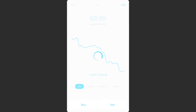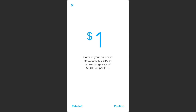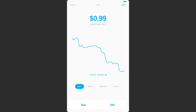I'll go ahead and buy another dollar — hit buy, activate Touch ID, and it says: 'Confirm your purchase of Bitcoin at an exchange rate of $8,013 per BTC.' Then all I need to do is hit confirm and it immediately gives me that Bitcoin. I'm going to close this out though.